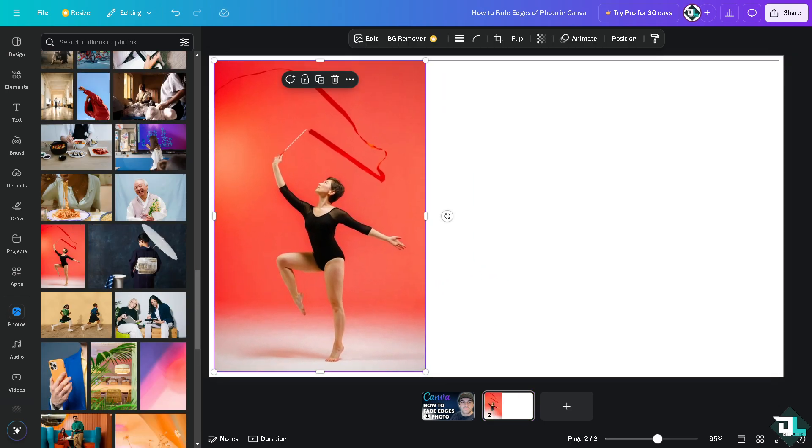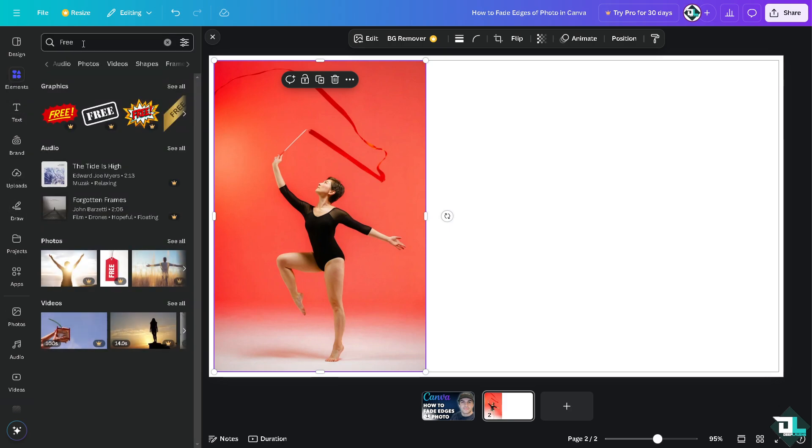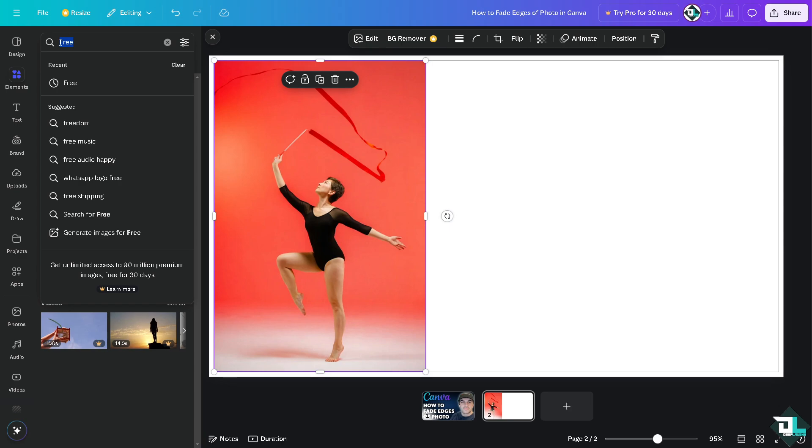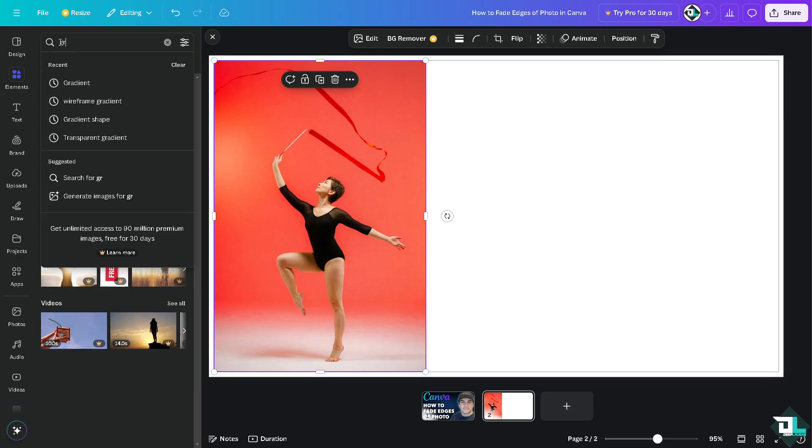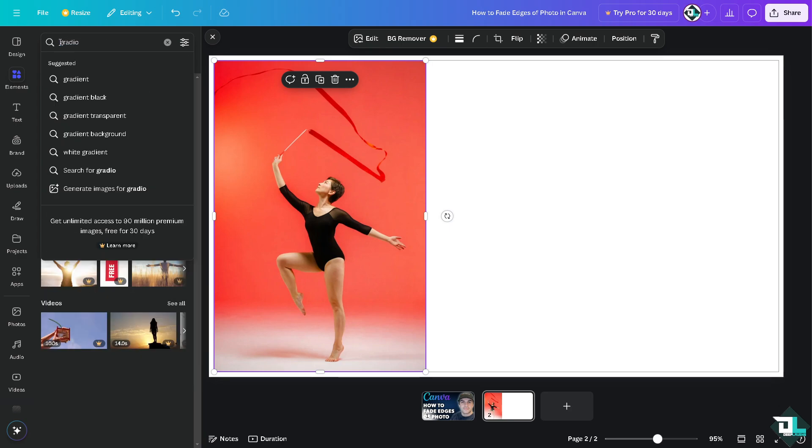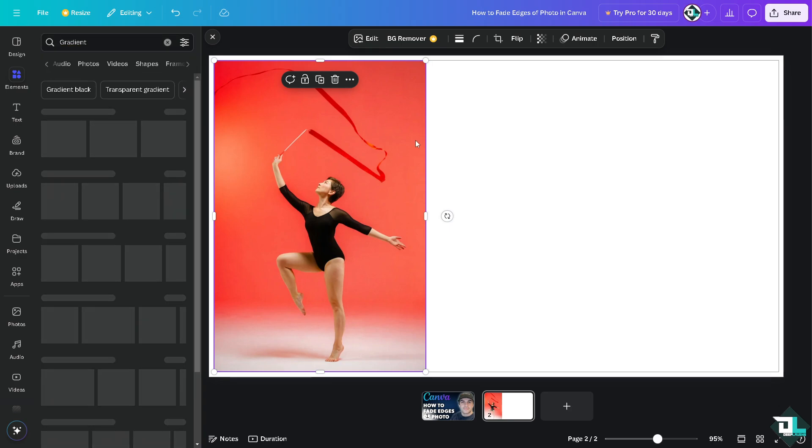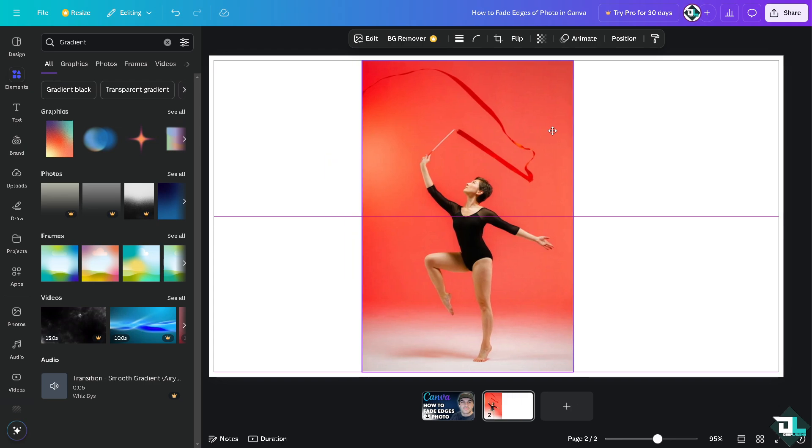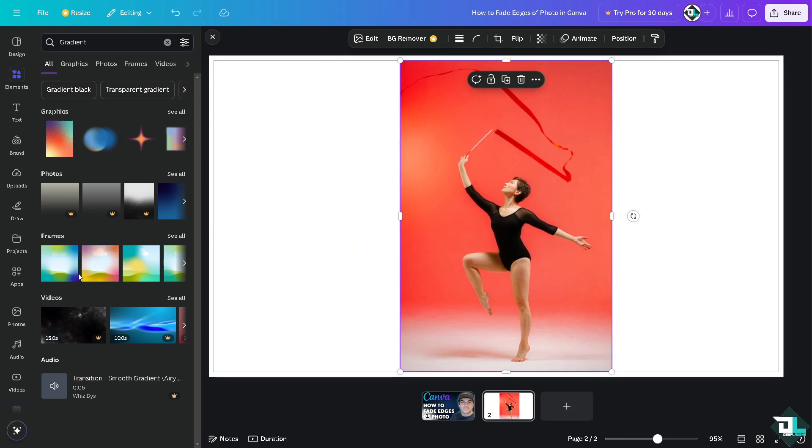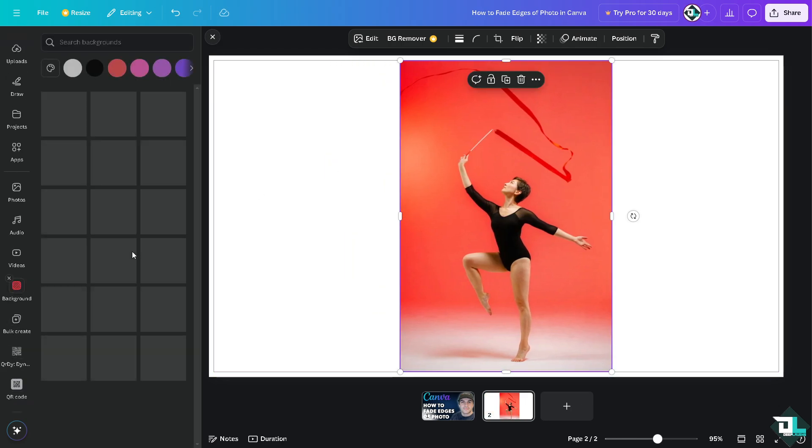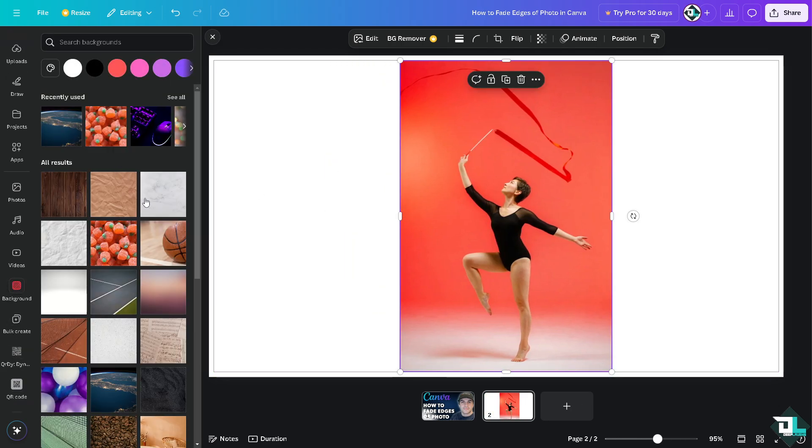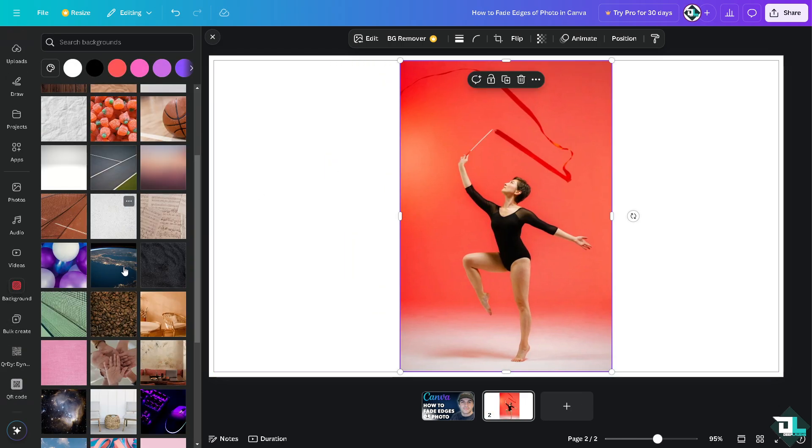If you want to fade the edges of a photo like this one, go to the element section on the upper left corner and type in gradient. I'm going to click on the background so we can see the changes. For example, I'm going to choose this one.